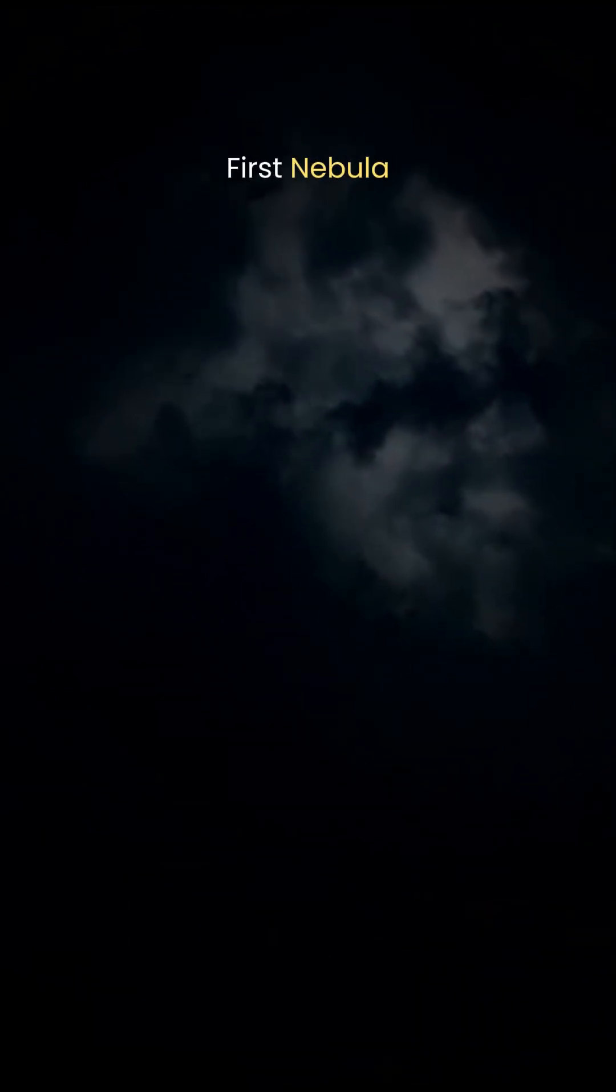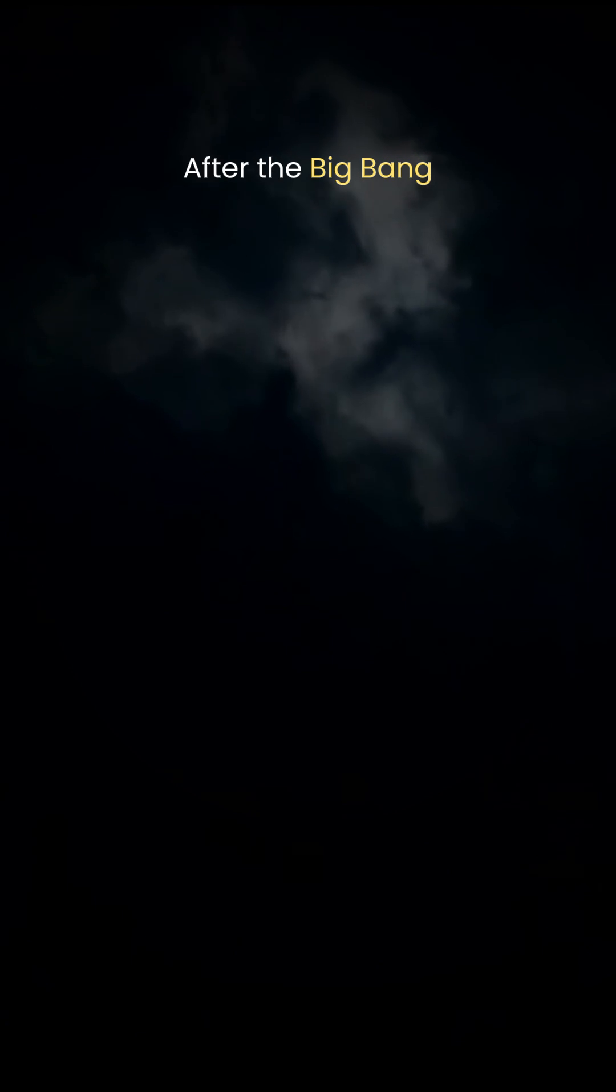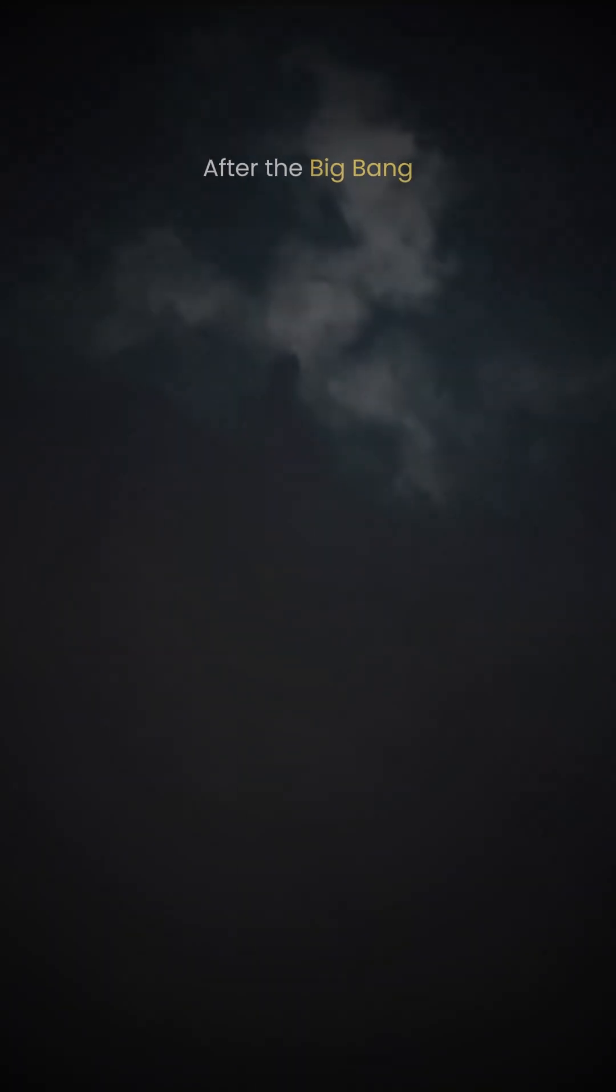Before stars existed, before galaxies formed, there were the first nebulas. Not clouds left behind by dying stars, but the opposite, the ancient clouds that made the first stars.